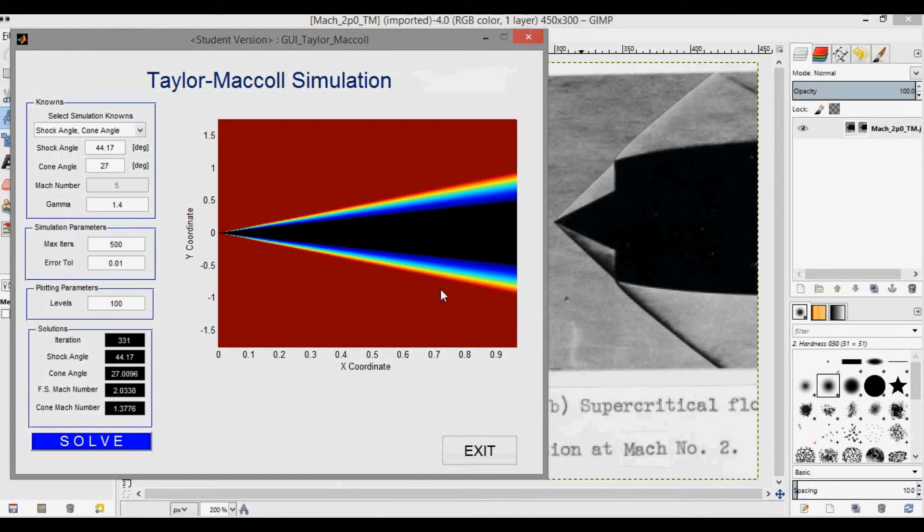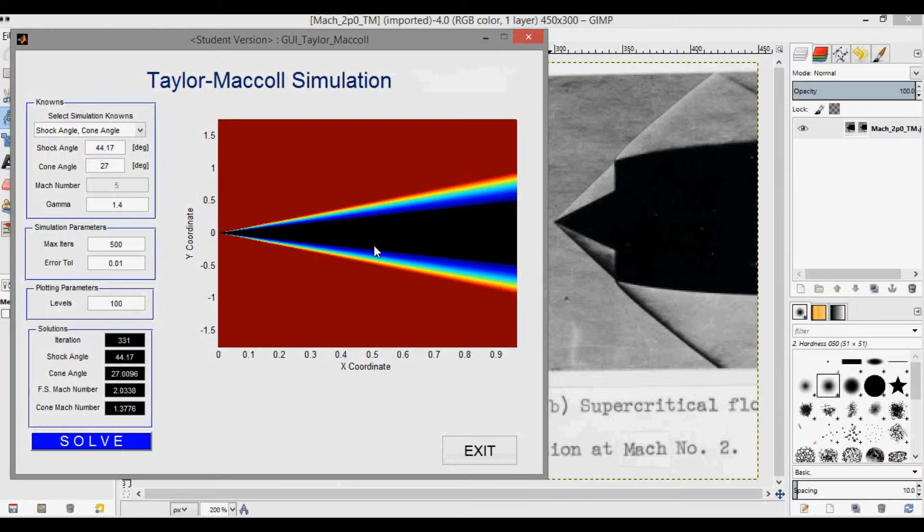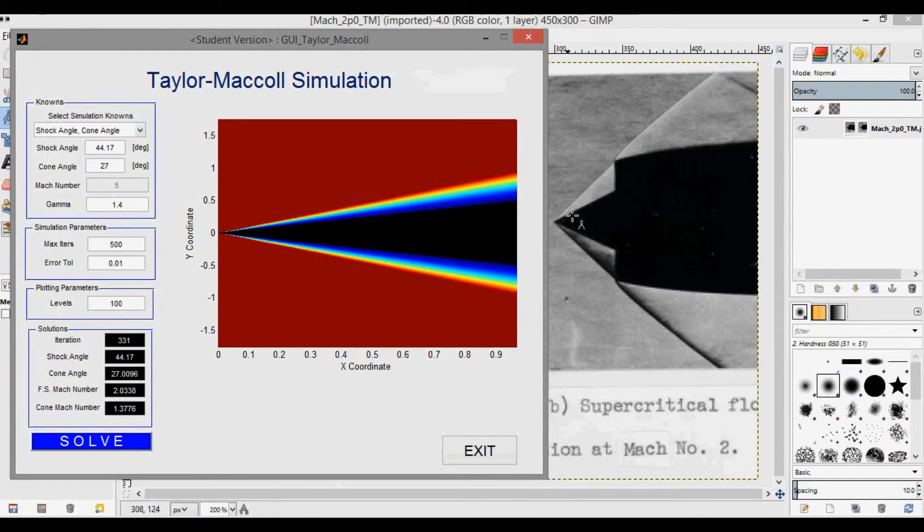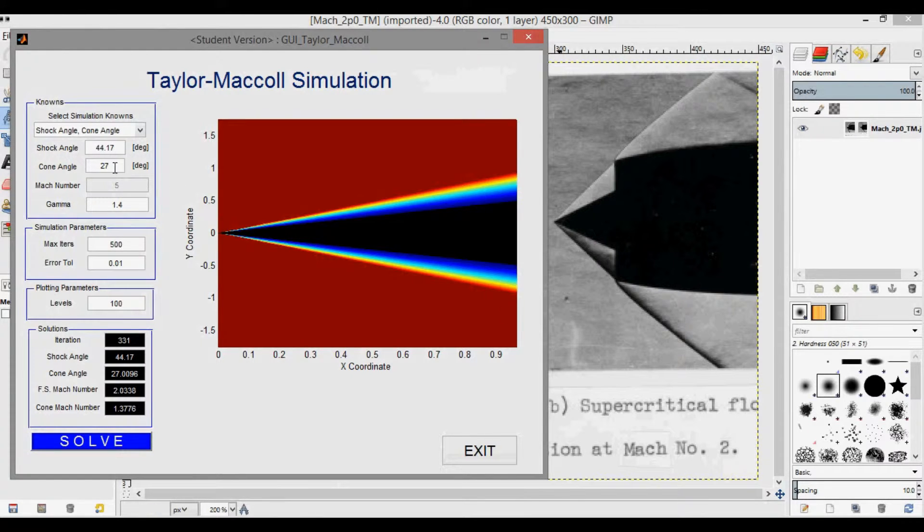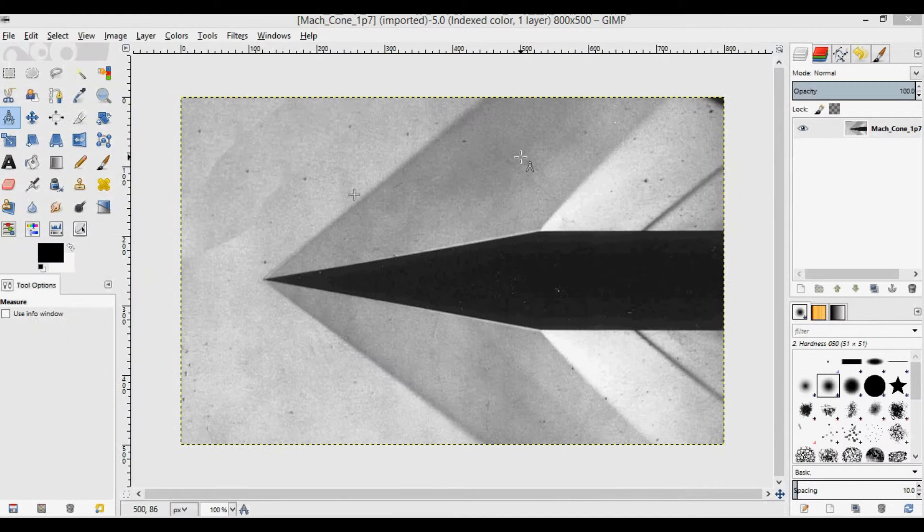And it's not to scale, the axes aren't equal, so it's not going to look exactly like this. But if we overlaid this onto here, as we did in the previous video, you'd see that they would match up, because we actually set the shock angle and the cone angle, so of course they would match up.